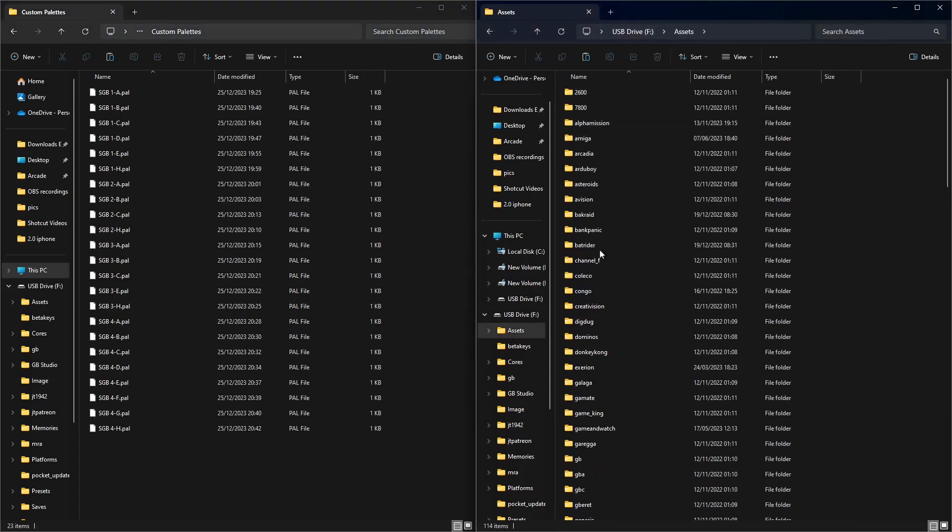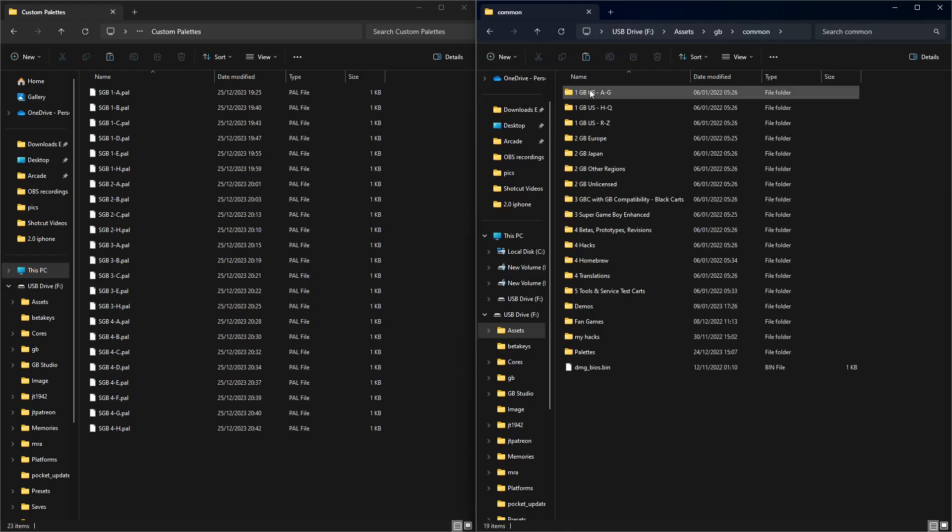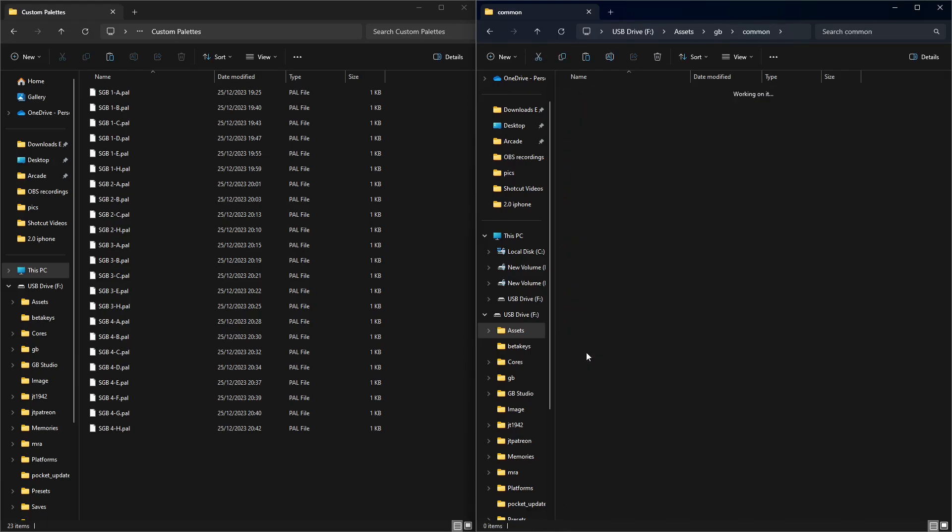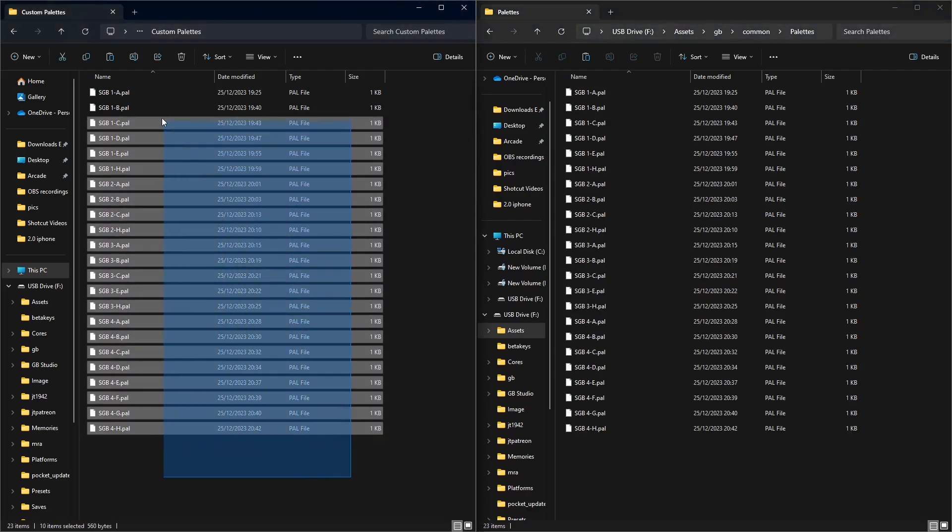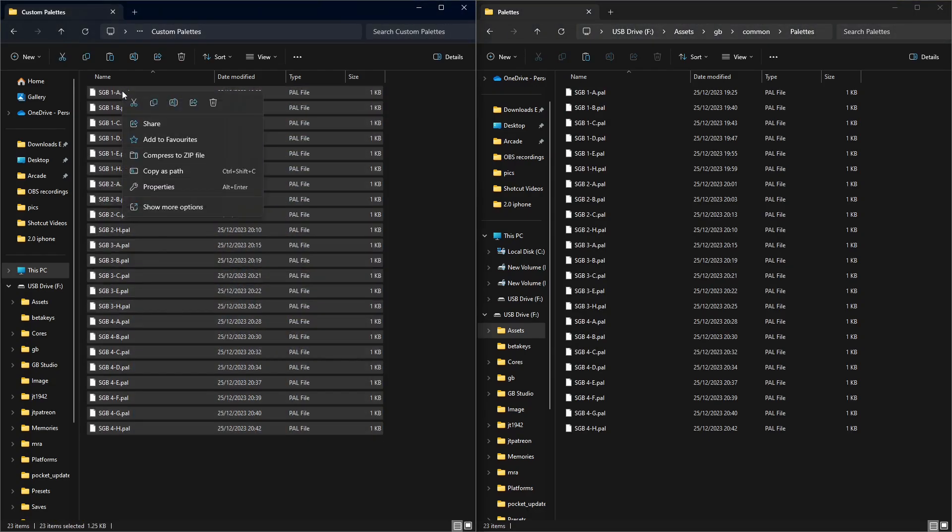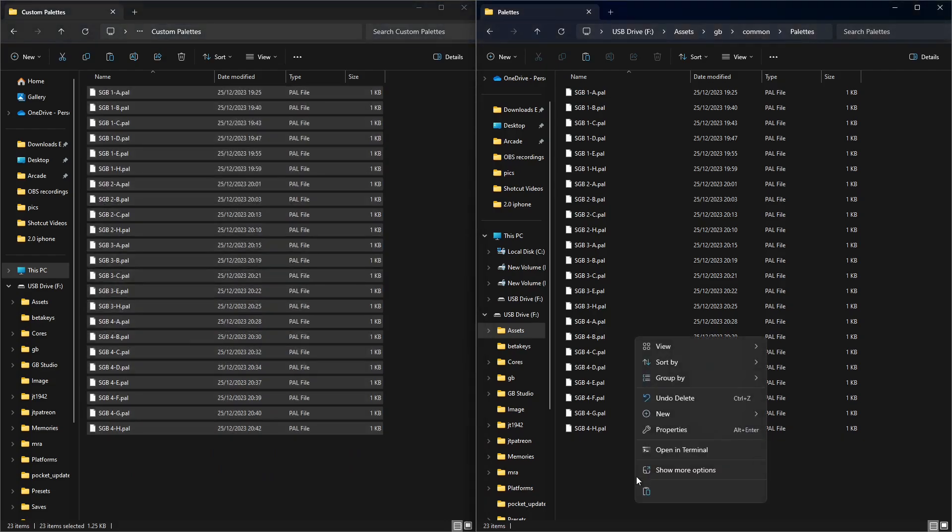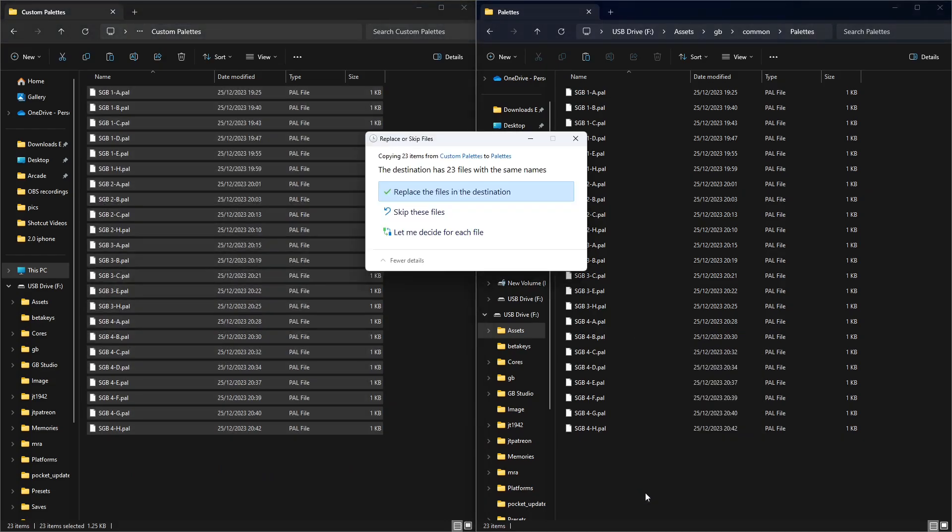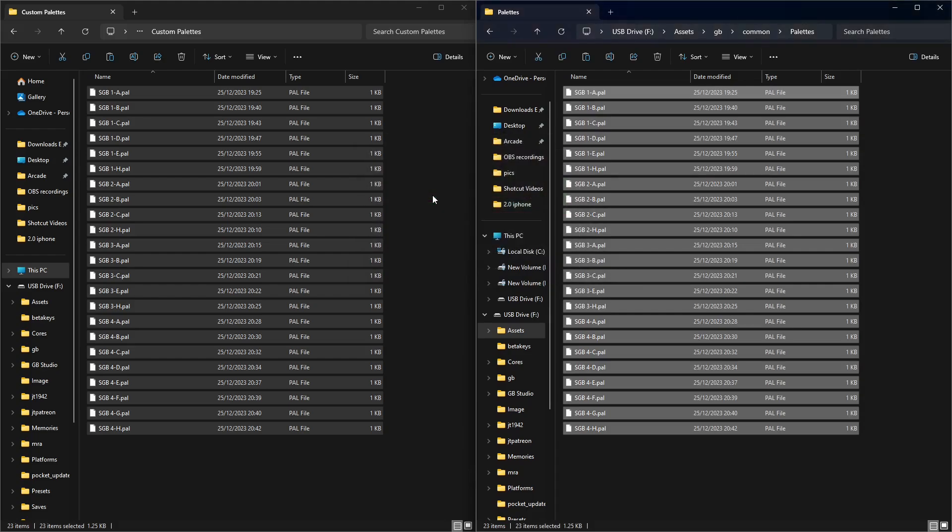So if you remember what Super Game Bro said in his tweet, assets. Then we want to go down to GB because that's where we're using the palettes. Common. And then once we go down to common you can see it. You've got palettes down there. Now I've already got those in here but let's say for example I didn't. I just need to copy and paste those inside here. So I'll do it anyway for the sake of the video. It's going to ask me to replace it. I'm going to replace them all. And that's really it guys.